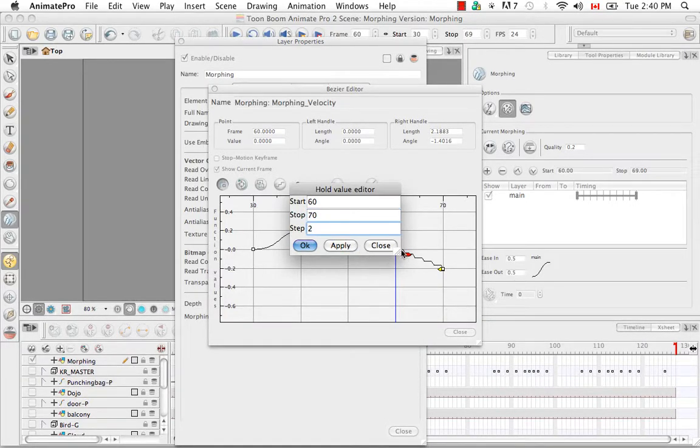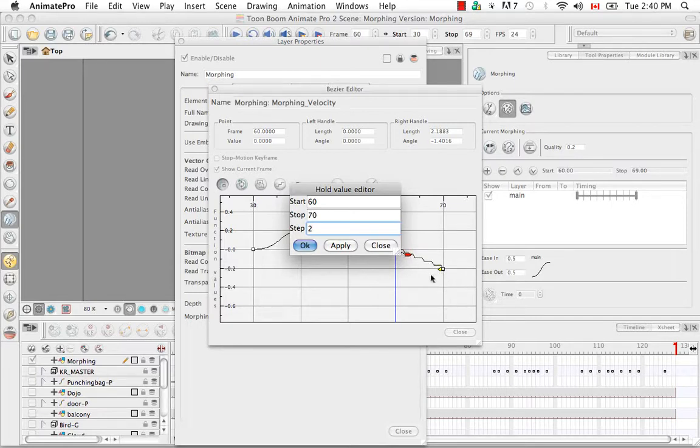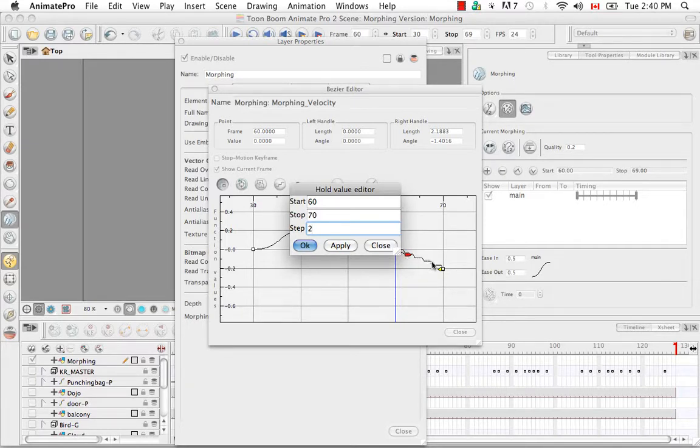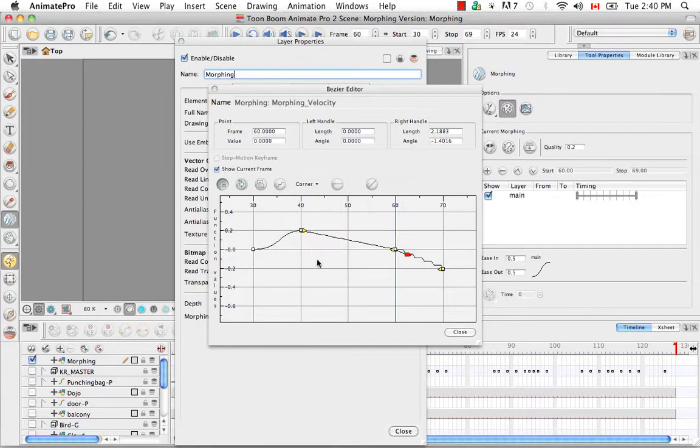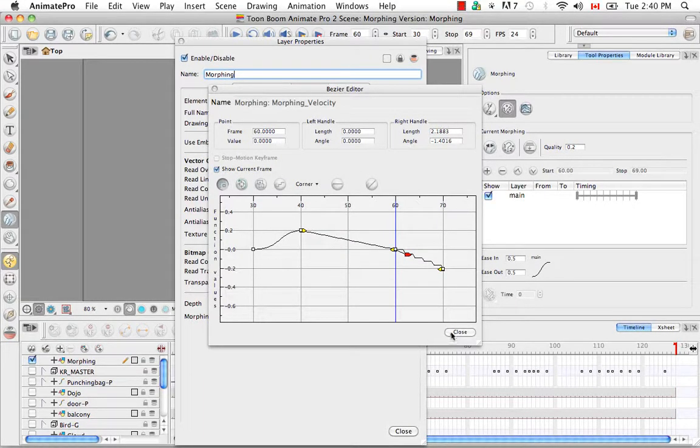So now you can actually see the physical staircase like shape between two keyframe points and what that does is it just holds each frame for two exposures instead of one. So I'll say okay and I'm going to close this so you can see what this looks like.